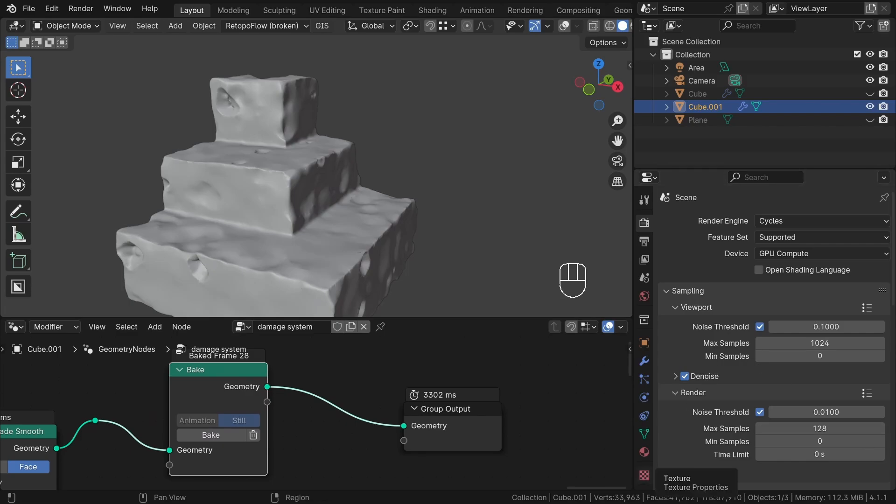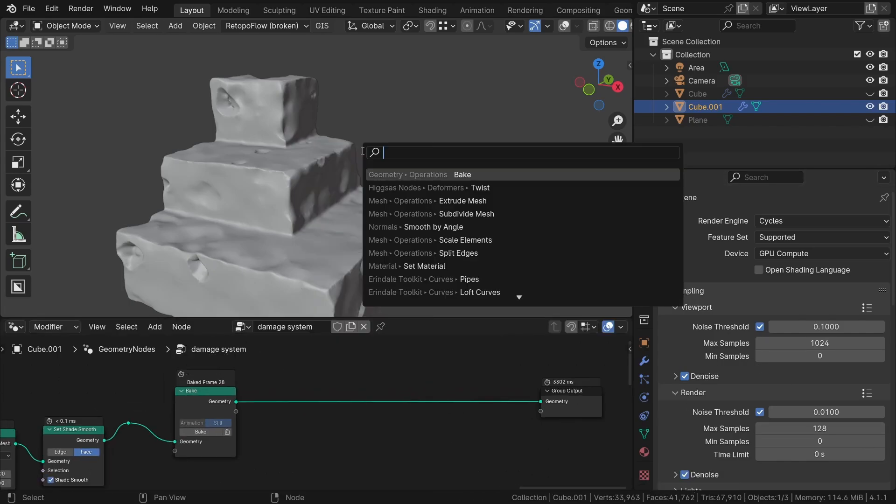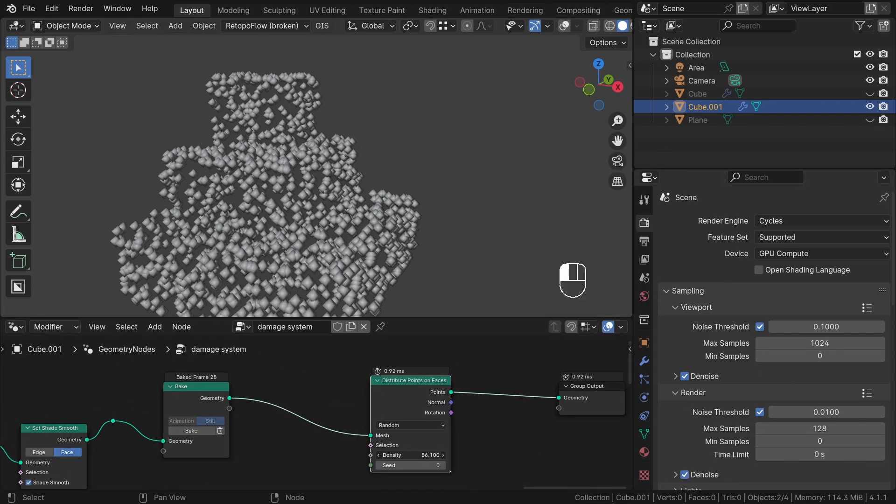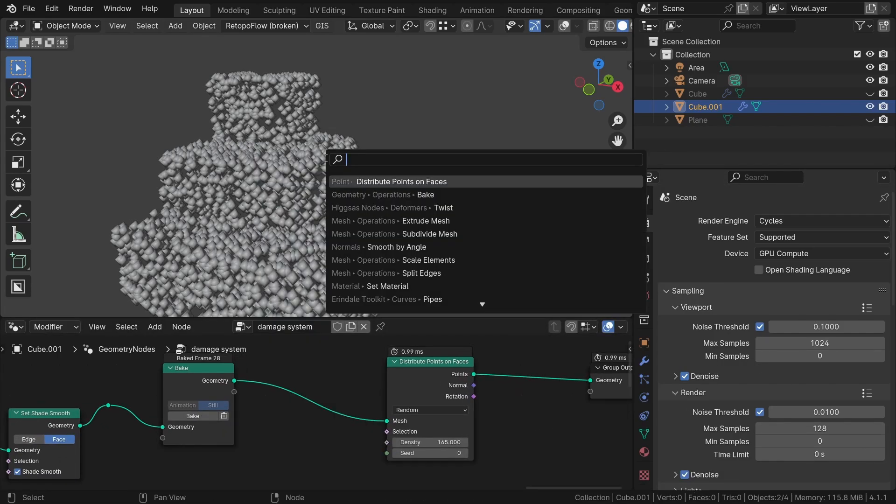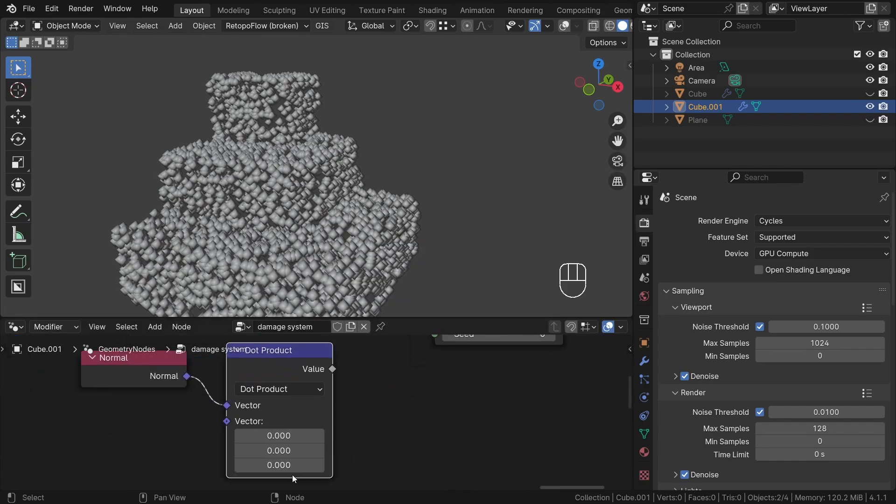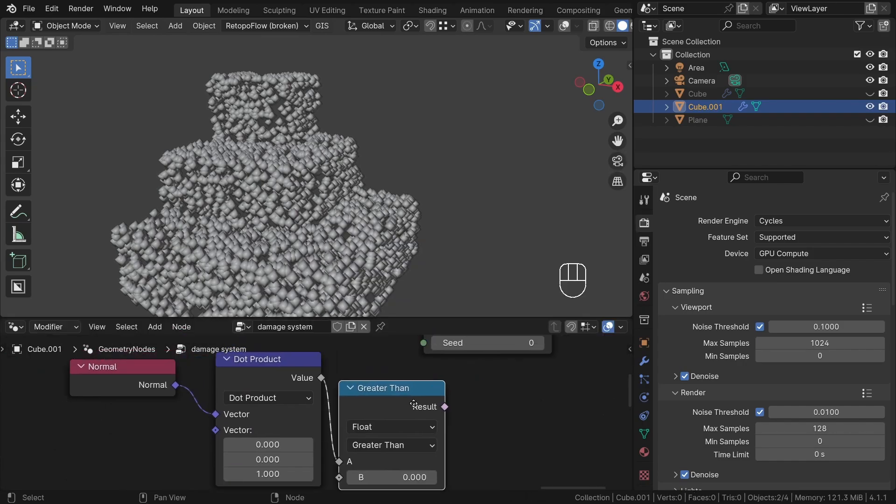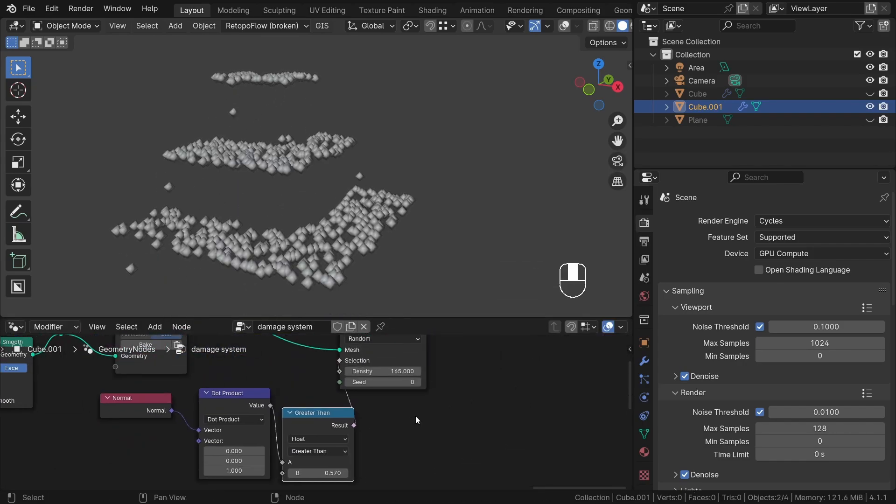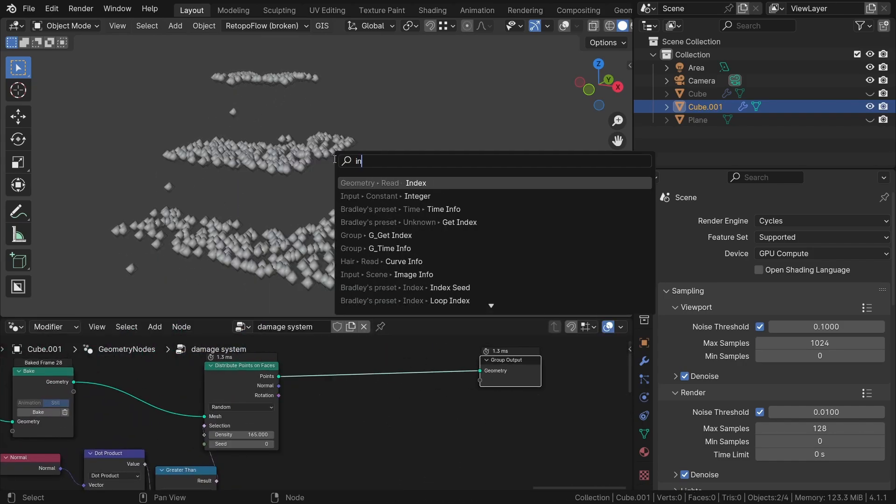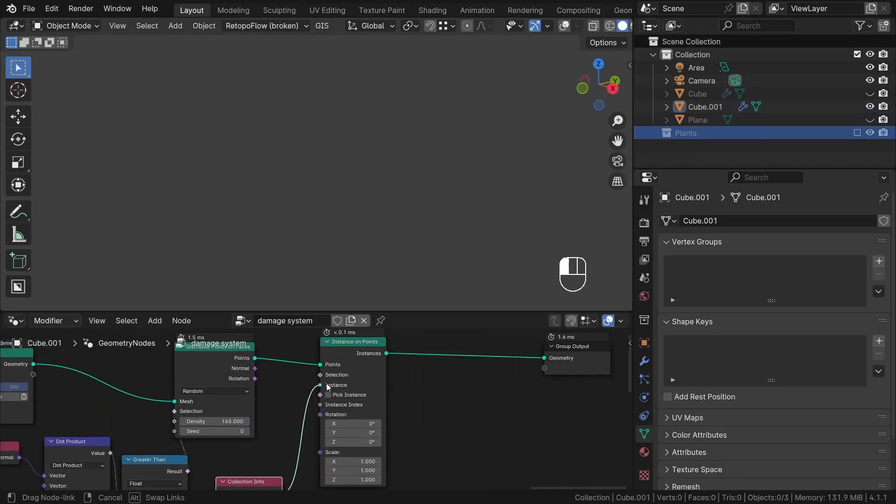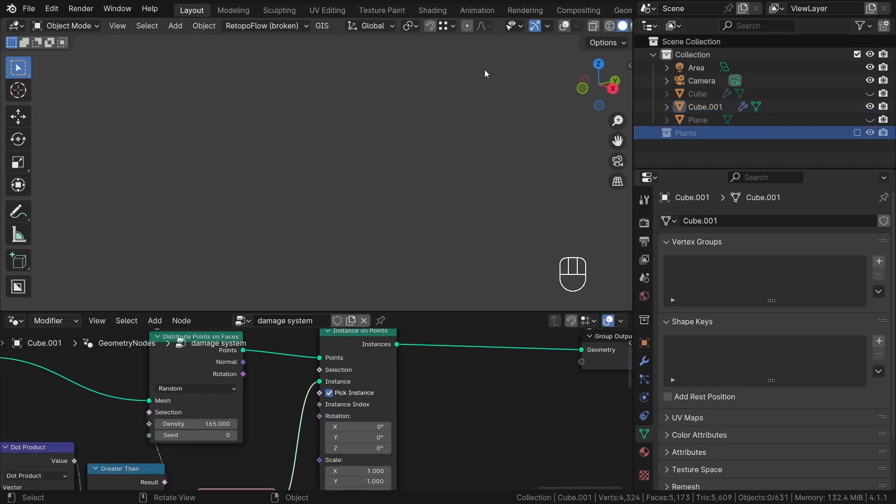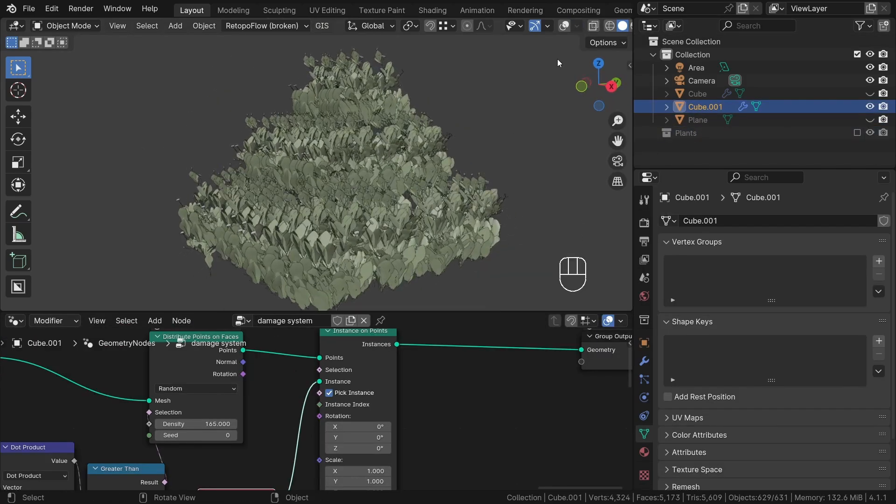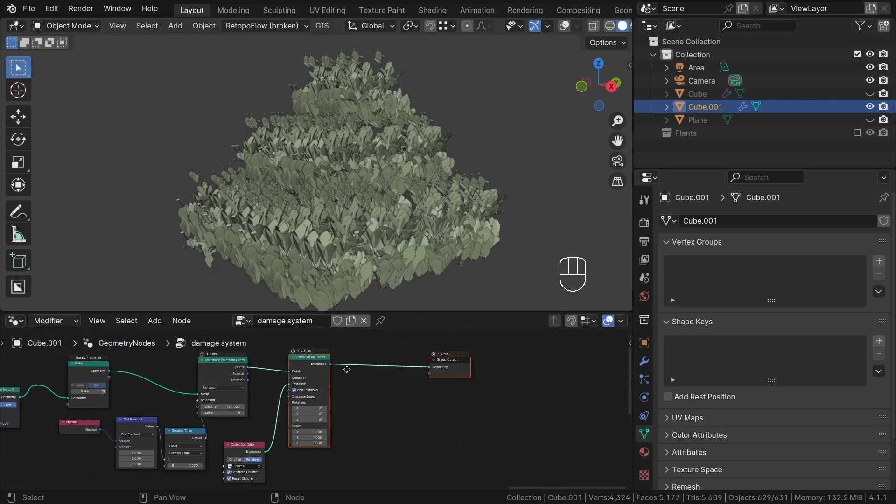But what exactly is this magic all about? When we hit the bake button, Blender applies all the nodes and saves the final results into a file on our disk. This process eliminates the need for Blender to recalculate everything each time a change is made.